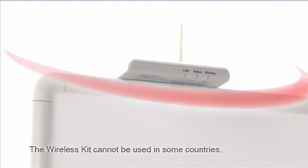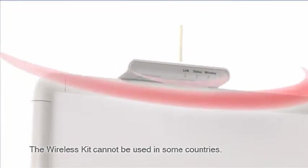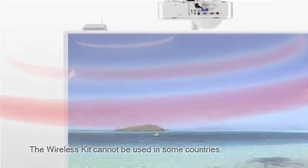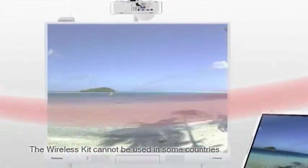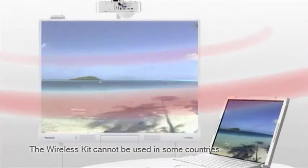The optional wireless kit lets you connect the Elite Panaboard to a PC without using cables. It keeps the installation neat and clean.